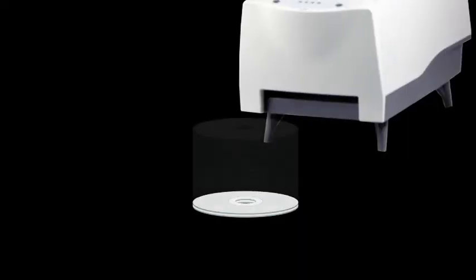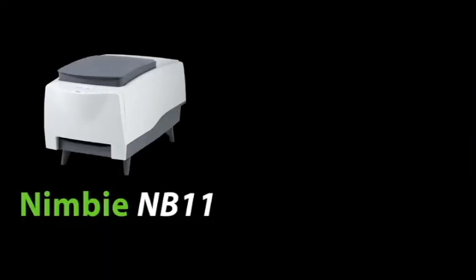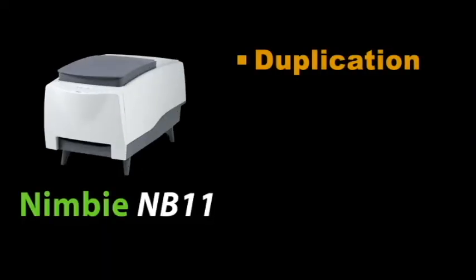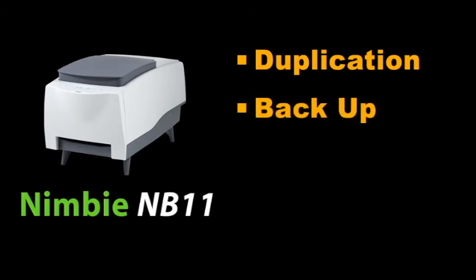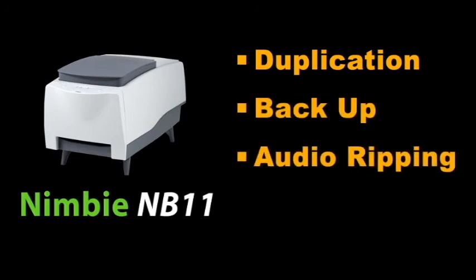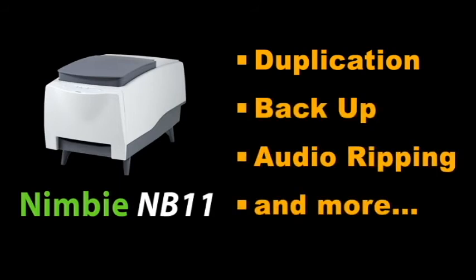NIMBY will produce disks with light scribe labels completely unattended. NIMBY NB11 will also allow you to do disk duplication, backup, audio ripping through iTunes and Windows Media Player and many more.